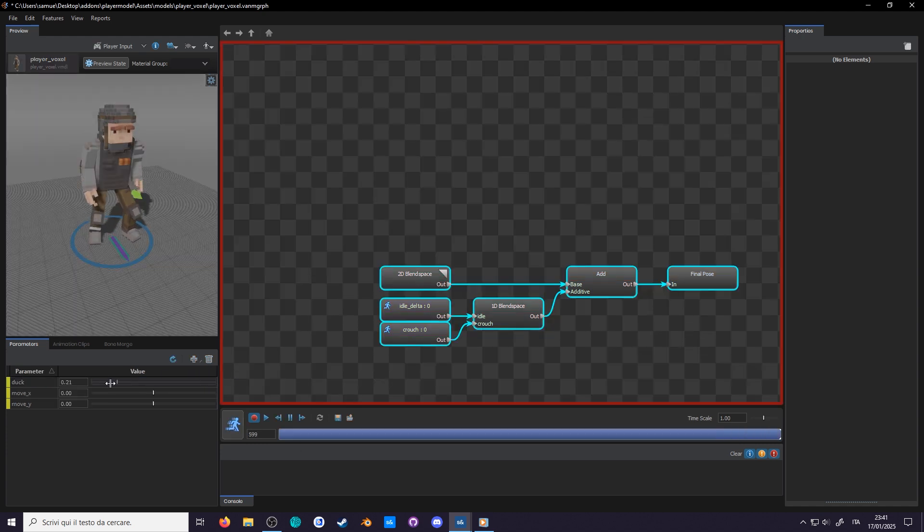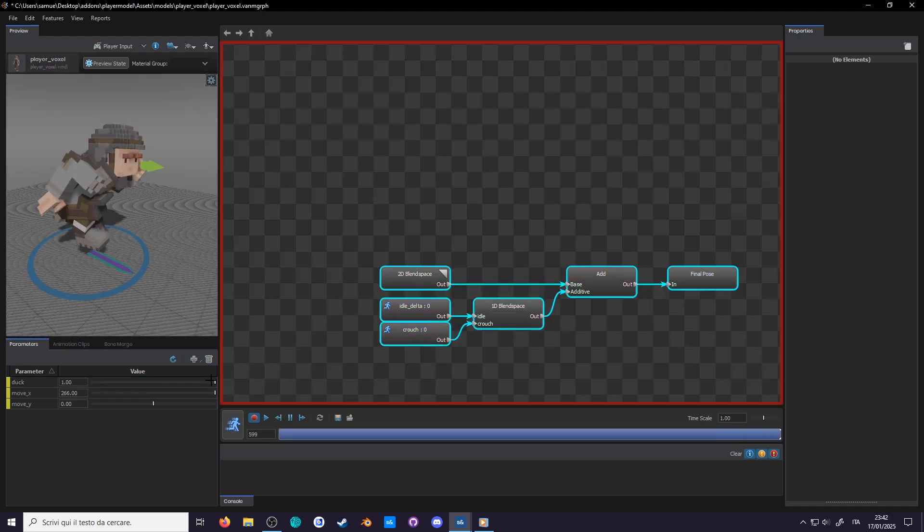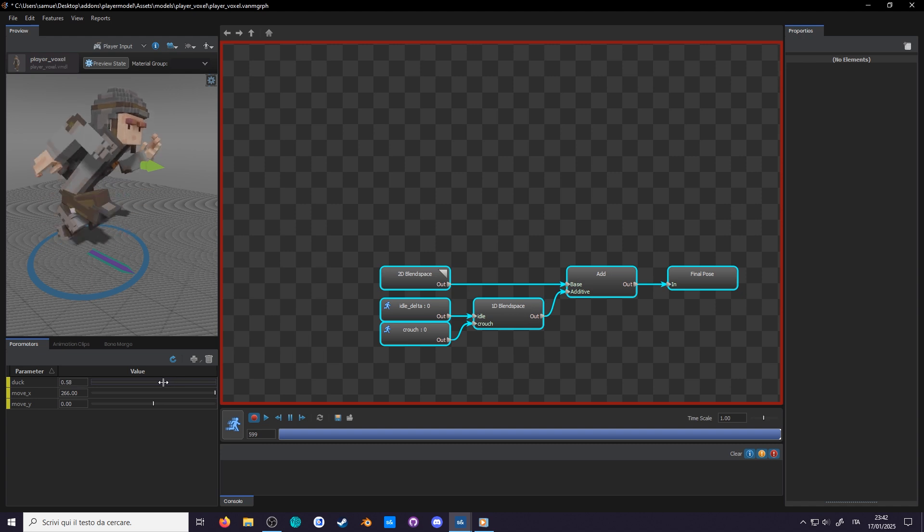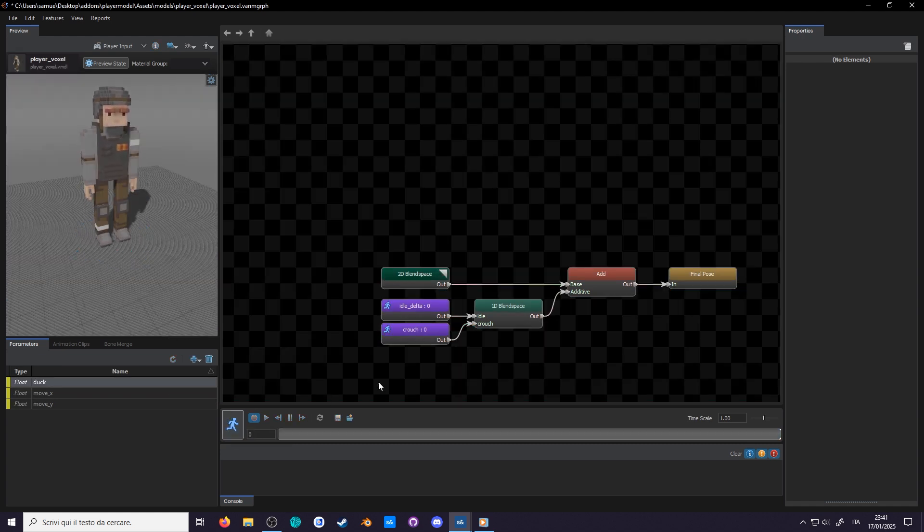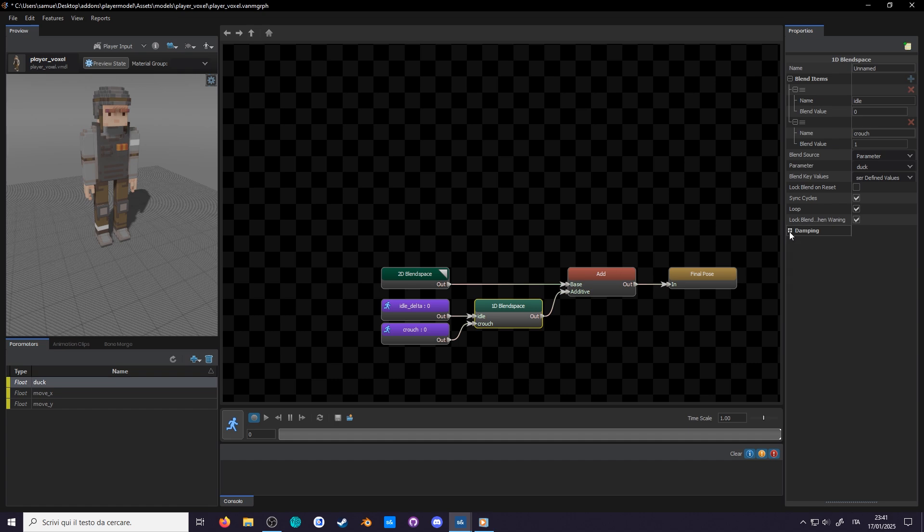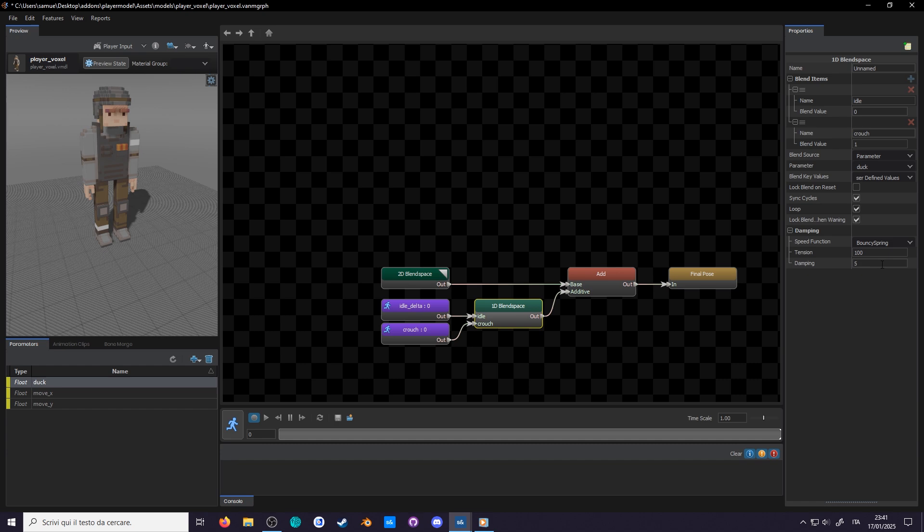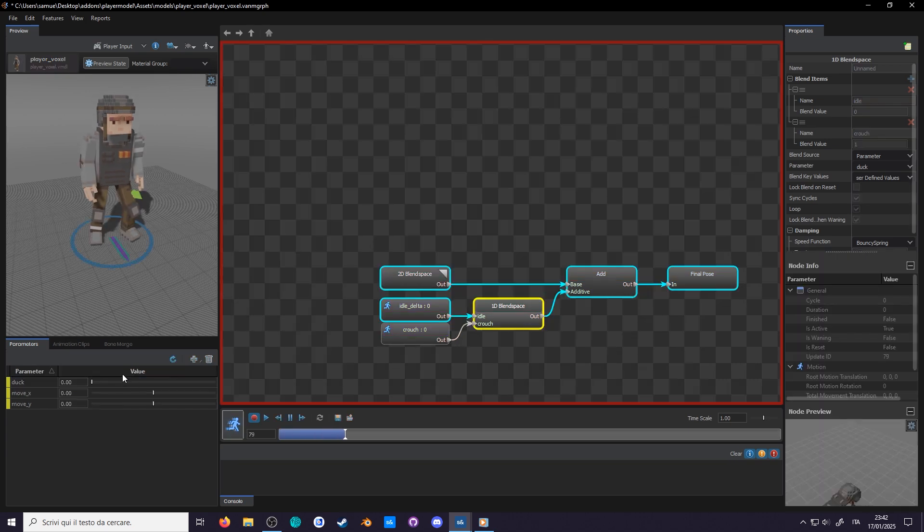A little more work for the programmers, but maybe now you can crouch run if you want. You can even get fancy and add some bounciness to it with damping. If you expand the list, you can change from no damping to bouncy spring. This way it's going to overshoot the value and correct itself when you crouch. Tension is how fast the spring will be, and damping is how strongly it will try to correct itself. About 110 is fine.